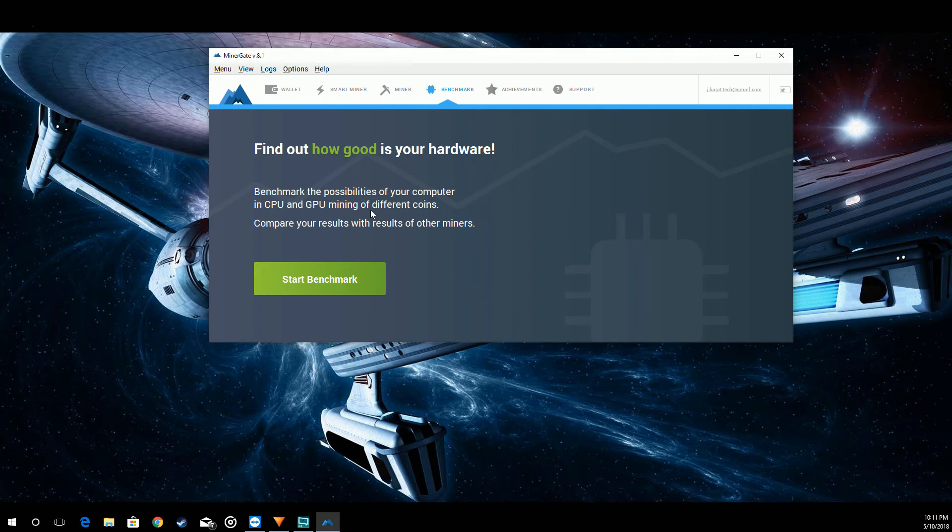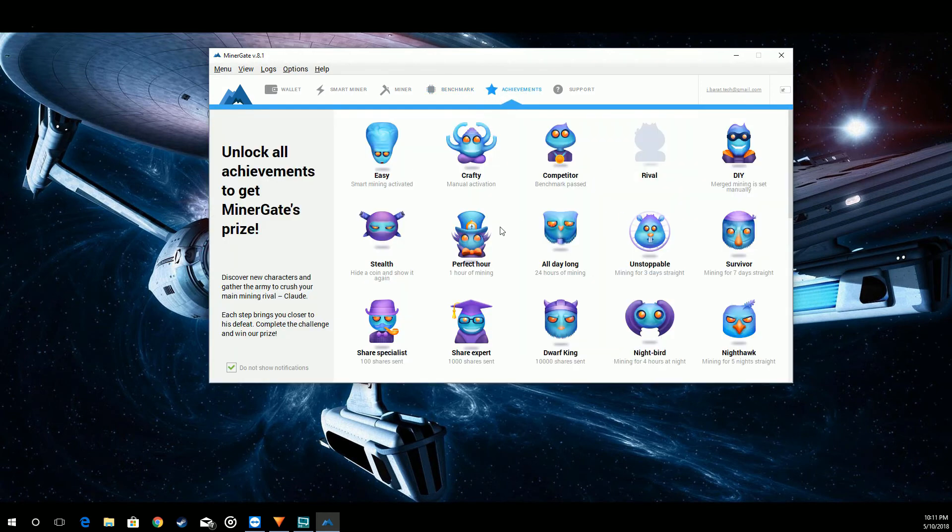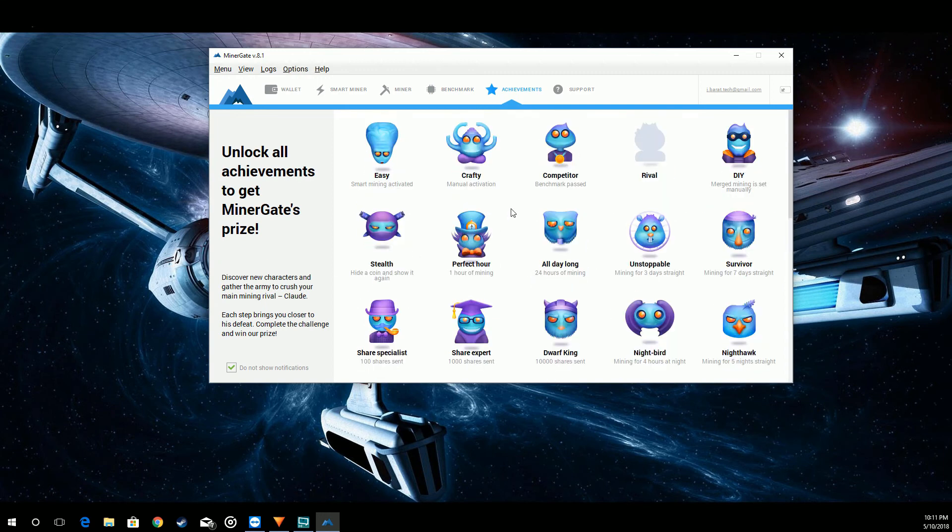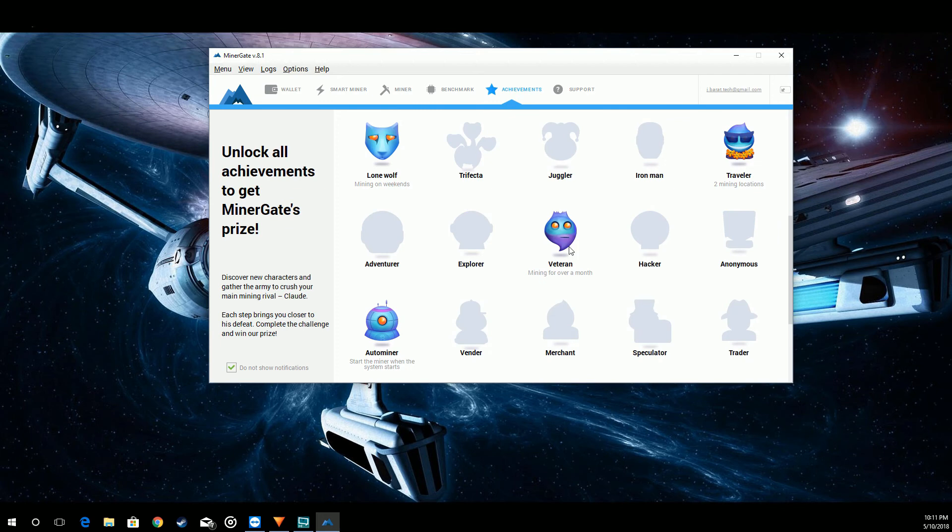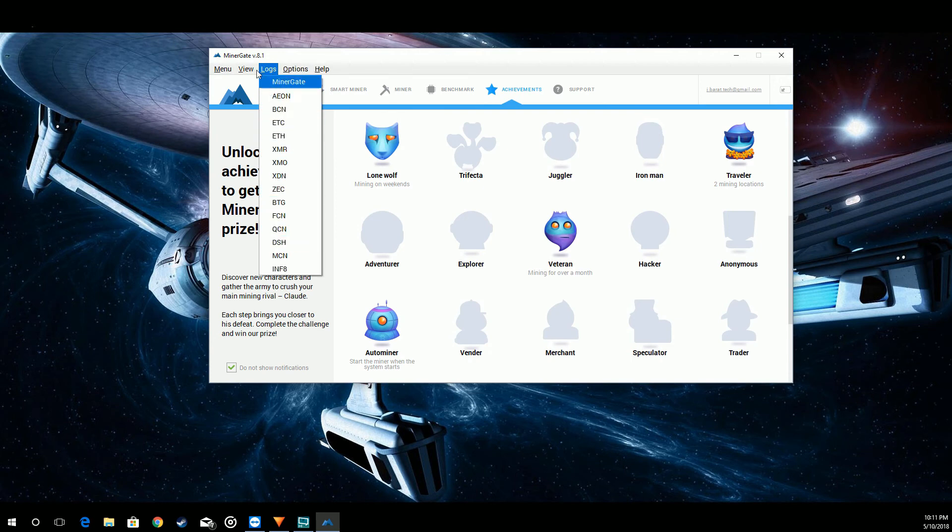We have our benchmark. You can put your hardware up against other miner gate's hardware and see how you fare. They have achievements. This is just kind of cool. They don't really get you anything but they're neat. Of course I have support. Help, options, logs, view.